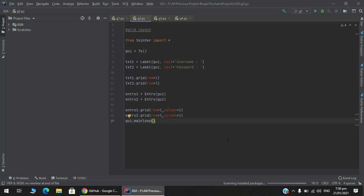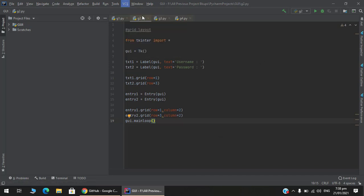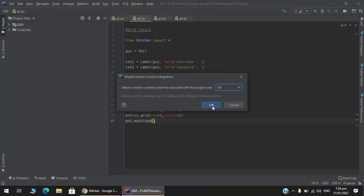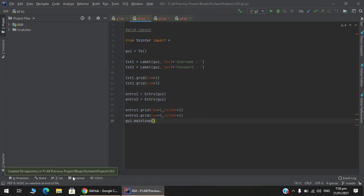The steps are the same as we did in Android Studio previously. For that, first initialize - enable and select Git.